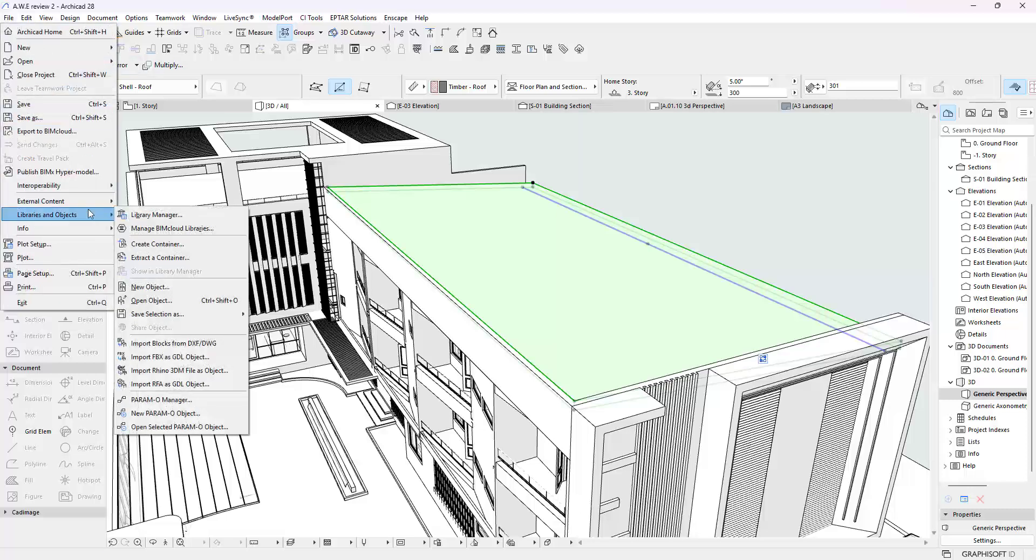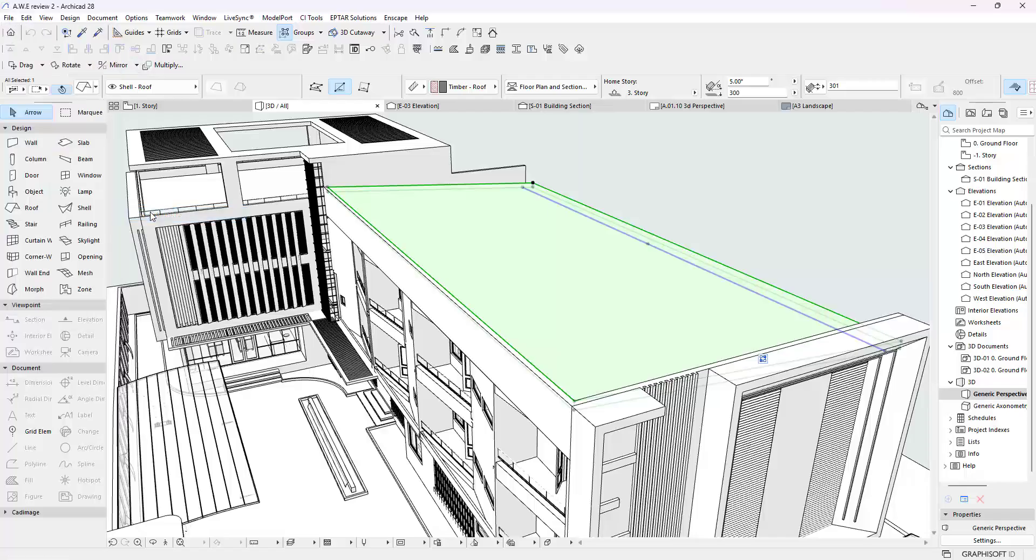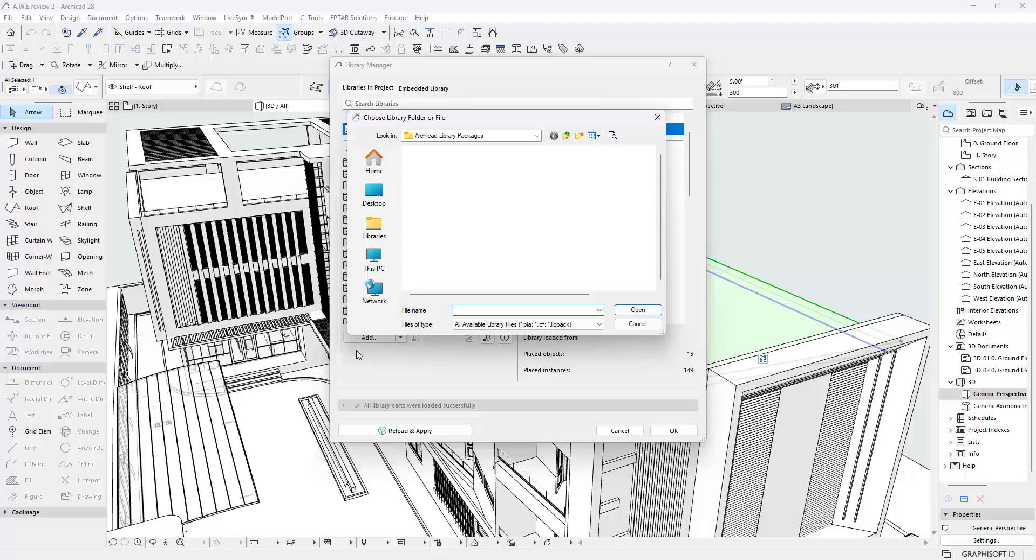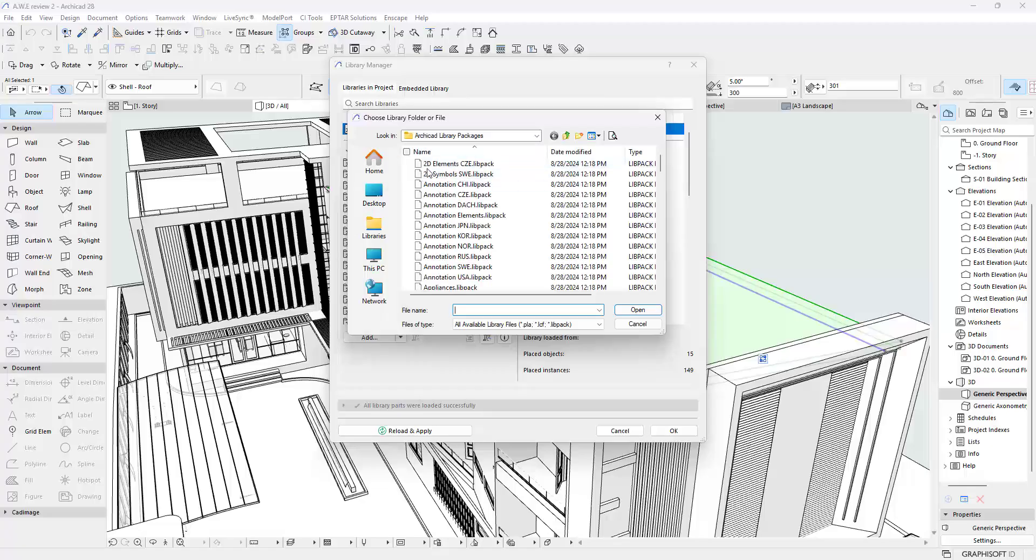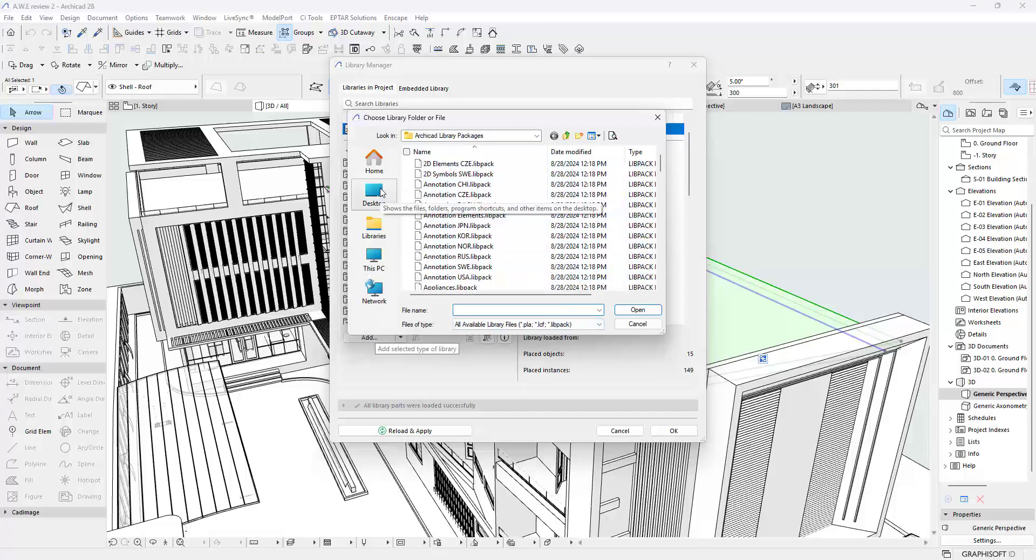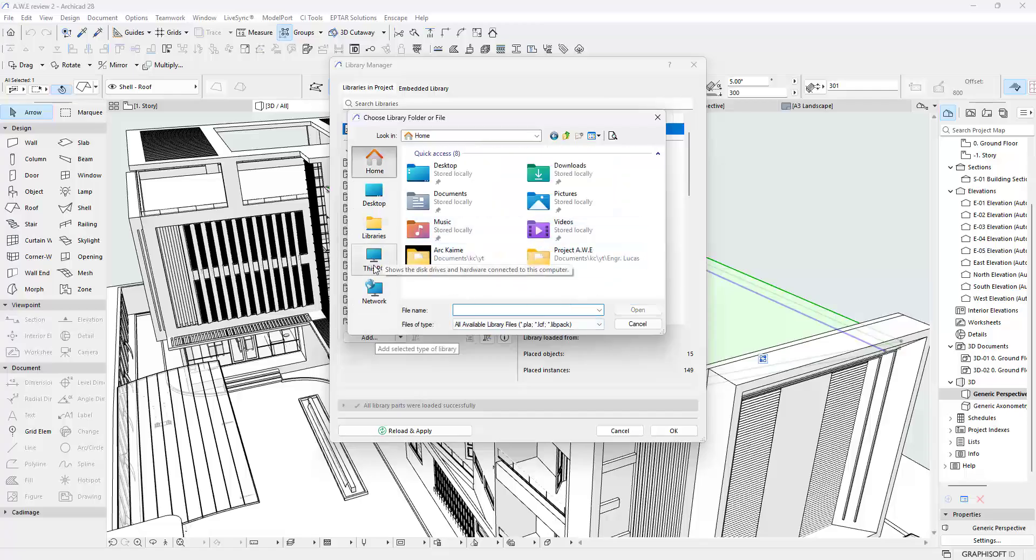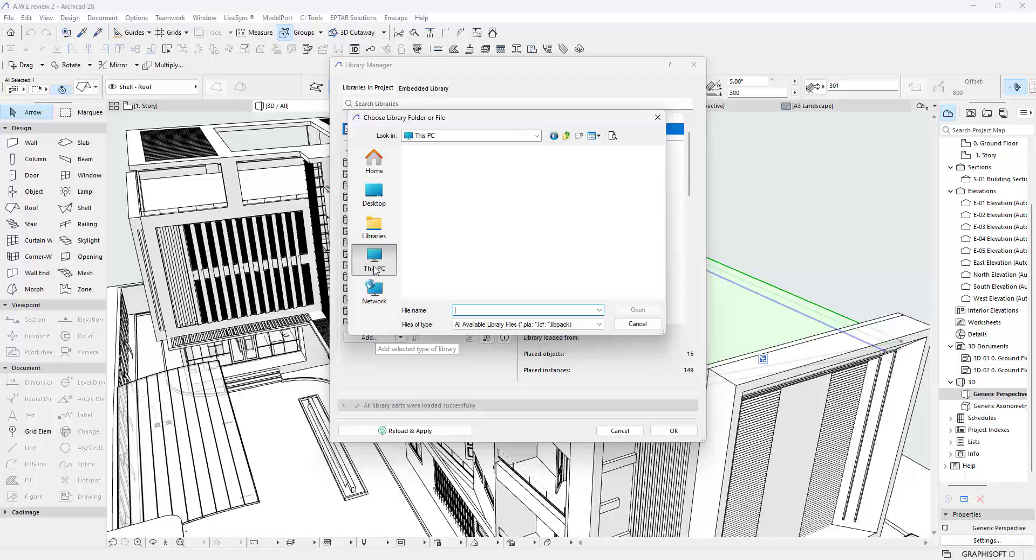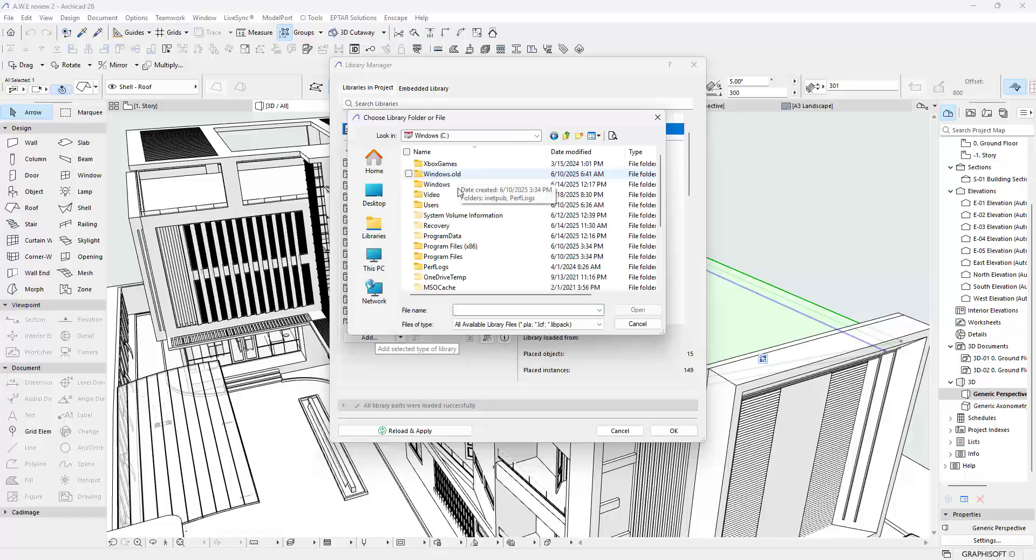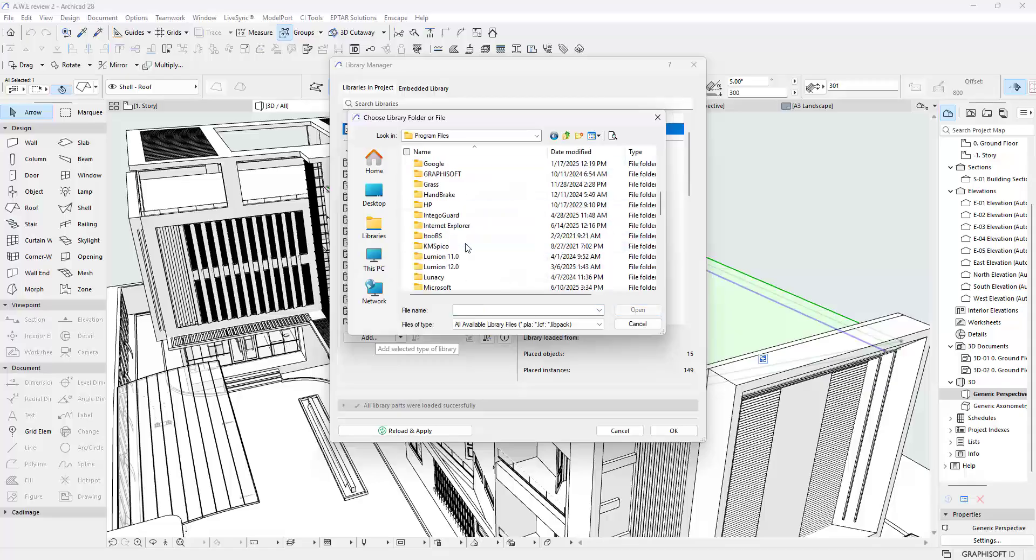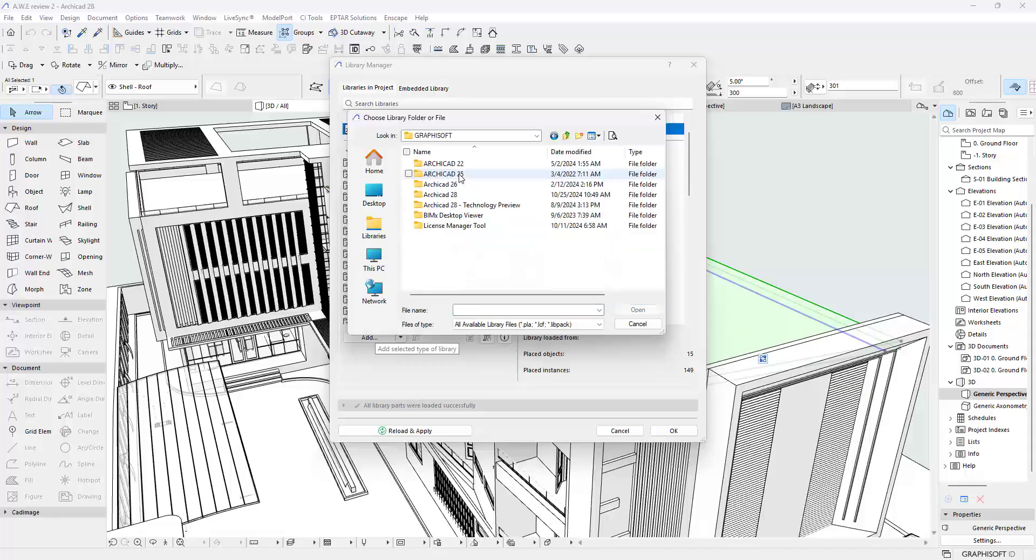You are going to click on Add right here. And if you do not get to this folder by default, if you're taken somewhere else, I can direct you. Say for example I was taken somewhere here, I'm going to go into This PC, going to go into my Windows folder, I'm going to go into the Program Files, I'm going to go into the Graphisoft folder, and then I'm going to go into the ArchiCAD 28 folder.